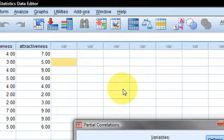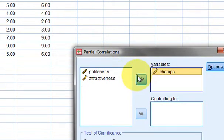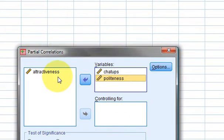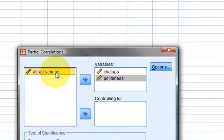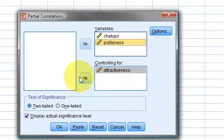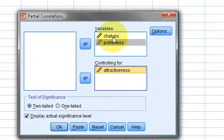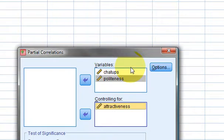We want to correlate chat-ups with politeness while controlling for attractiveness. This means that how attractive someone is is taken out of the equation, giving us a raw comparison between chat-ups and politeness.